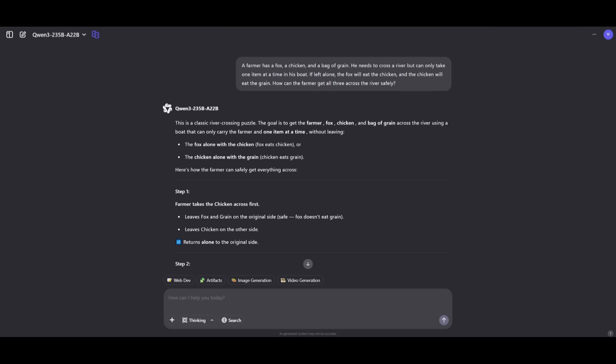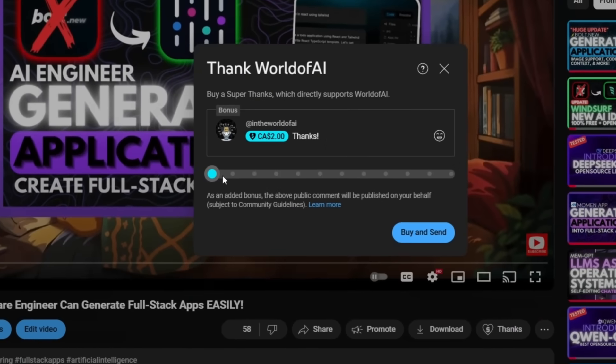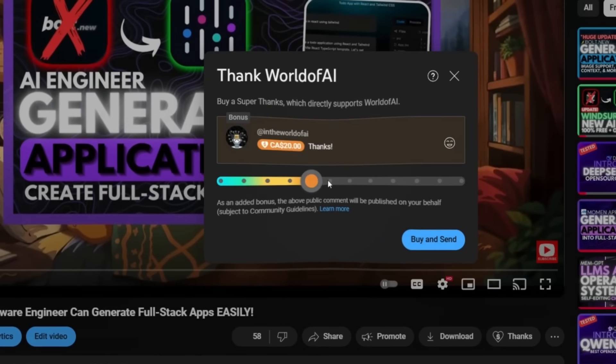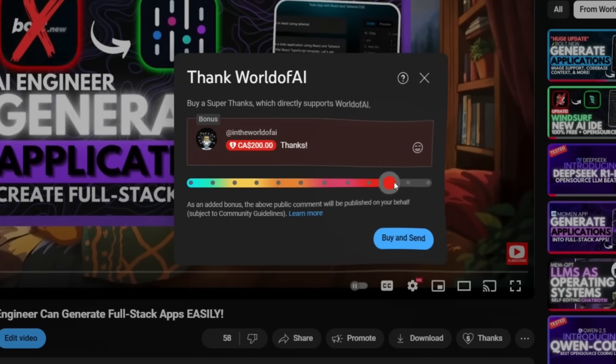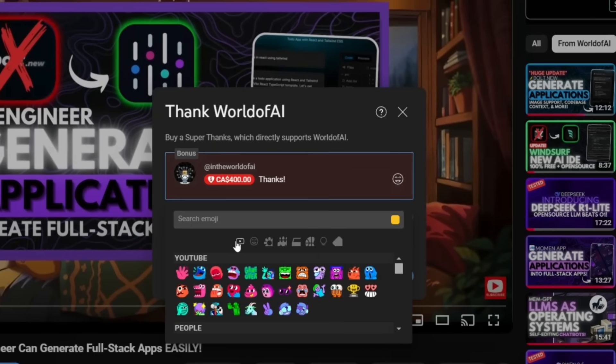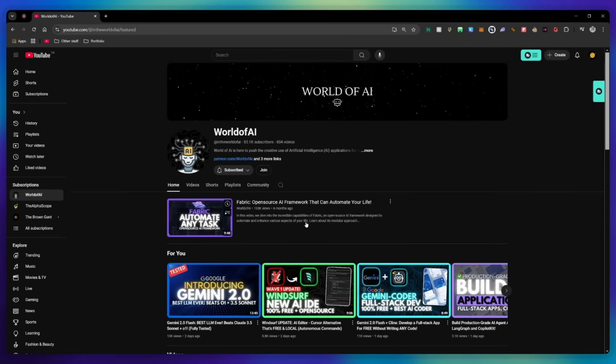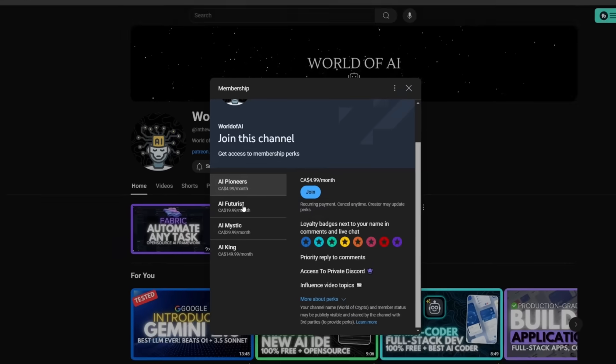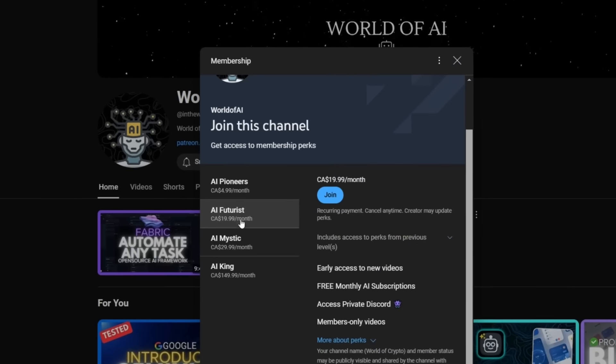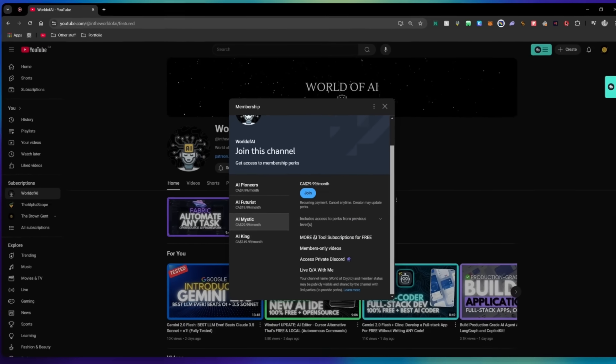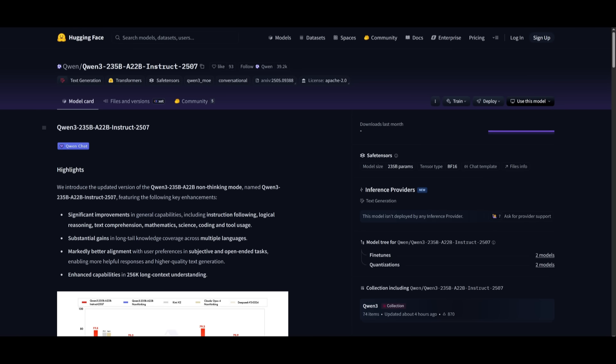If you liked this video and would love to support the channel, you can consider donating through the super thanks option below. Or you can consider joining our private Discord, where you can access multiple subscriptions to different AI tools for free on a monthly basis, plus daily AI news and exclusive content, plus a lot more.